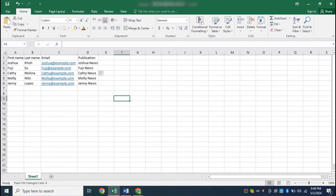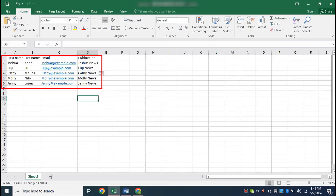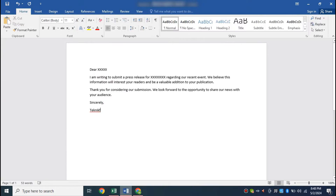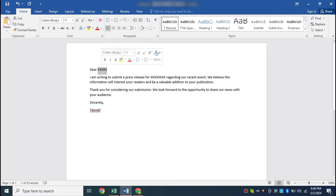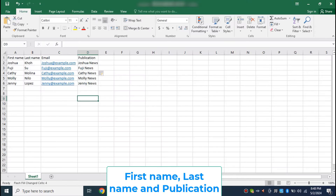For the list of contacts, we can use an Excel spreadsheet or Outlook contacts. In this video, I have the list of contacts in an Excel spreadsheet with the related columns. In the Word document, the email contains two placeholders — XXX and XXX — which we will replace with the Excel spreadsheet's name and publication name.